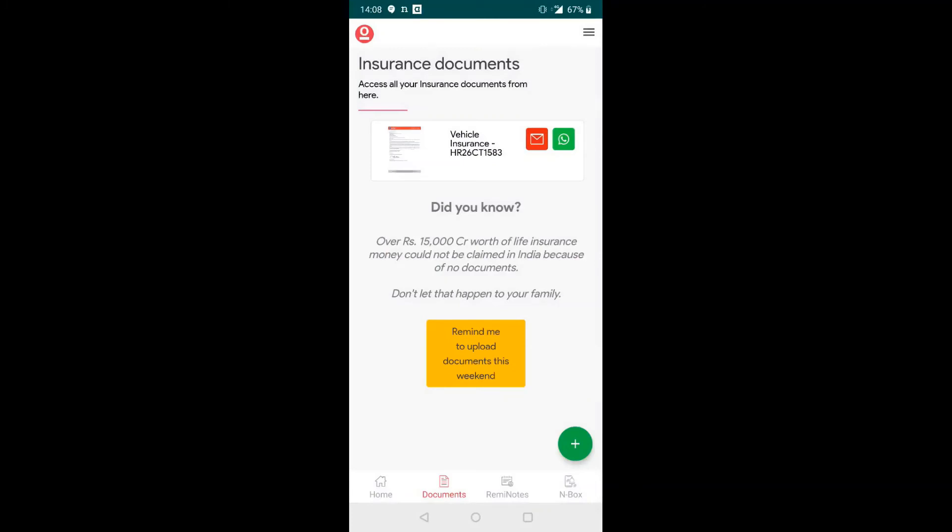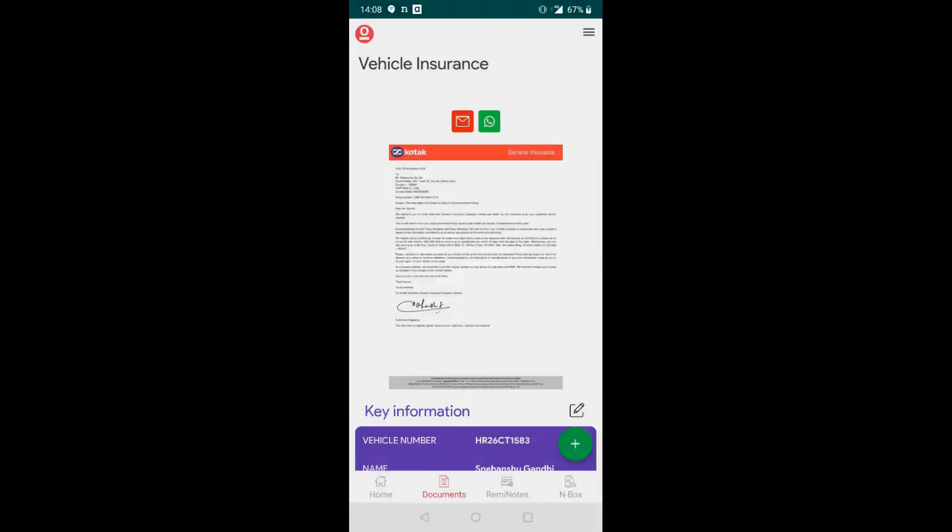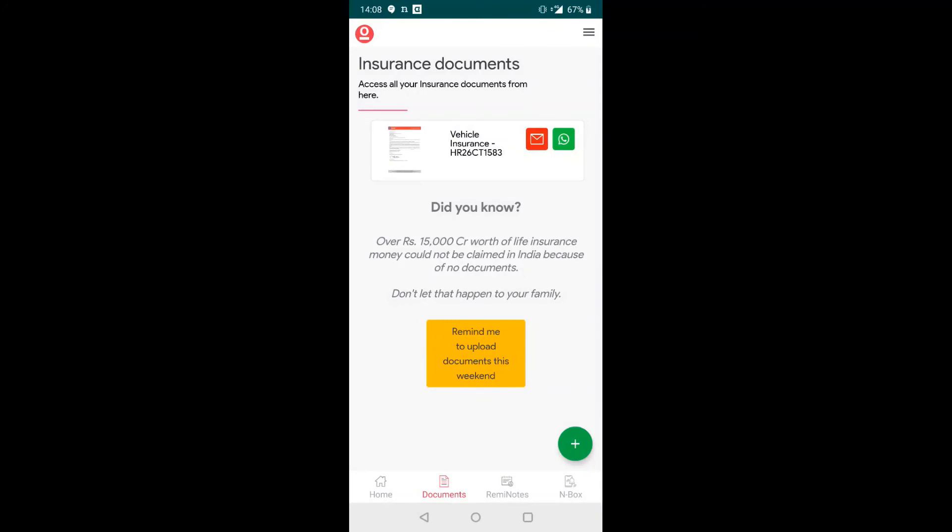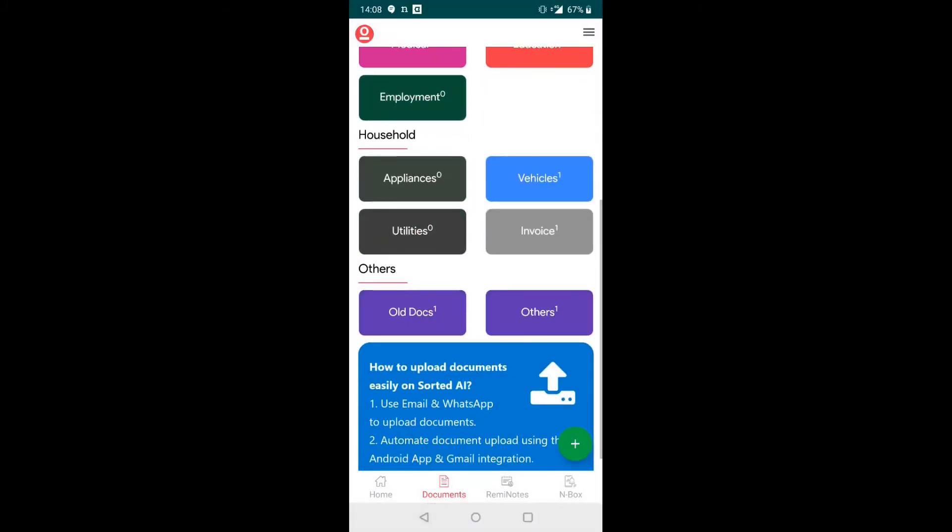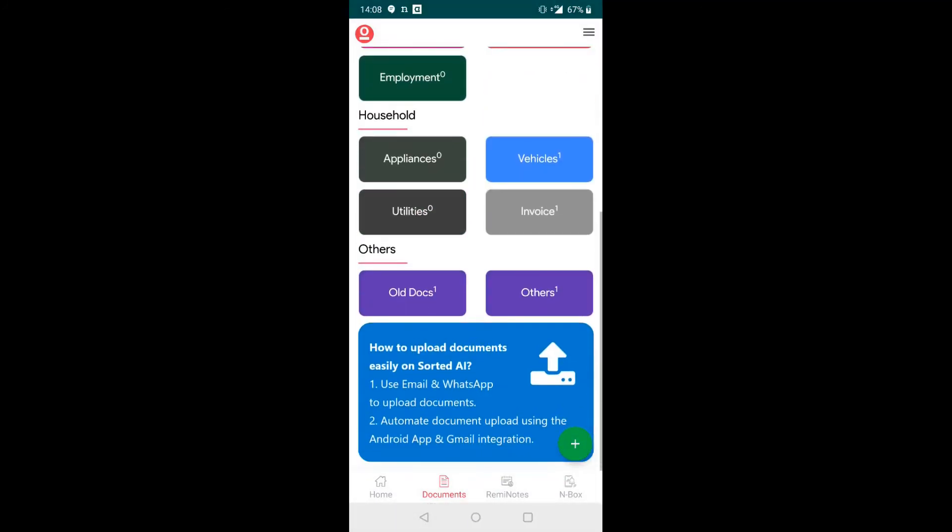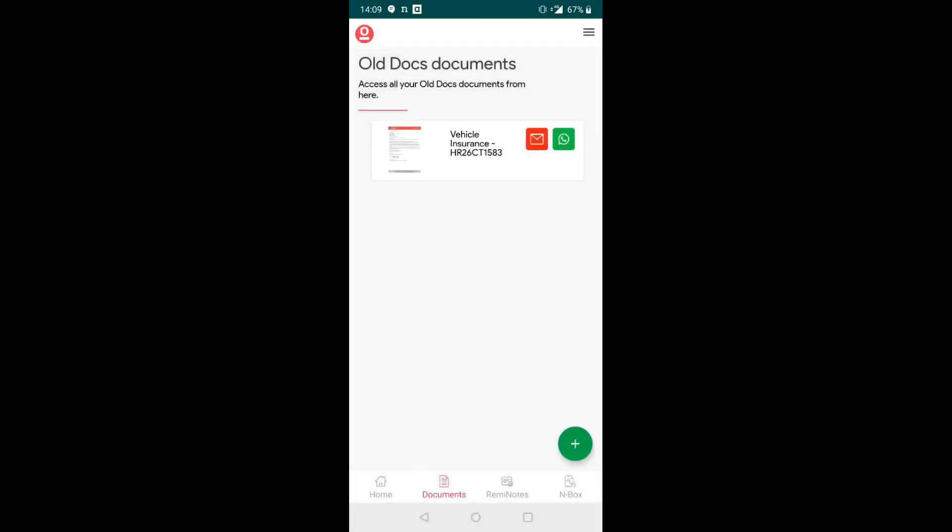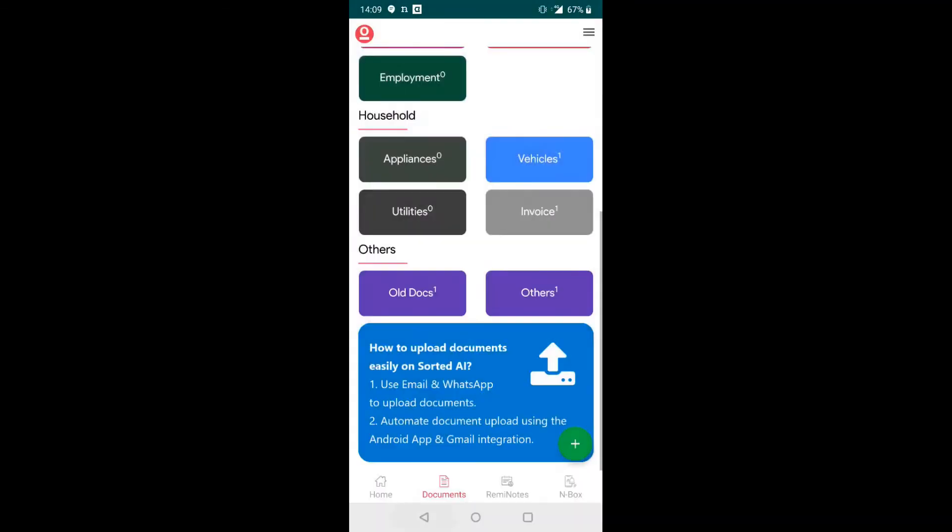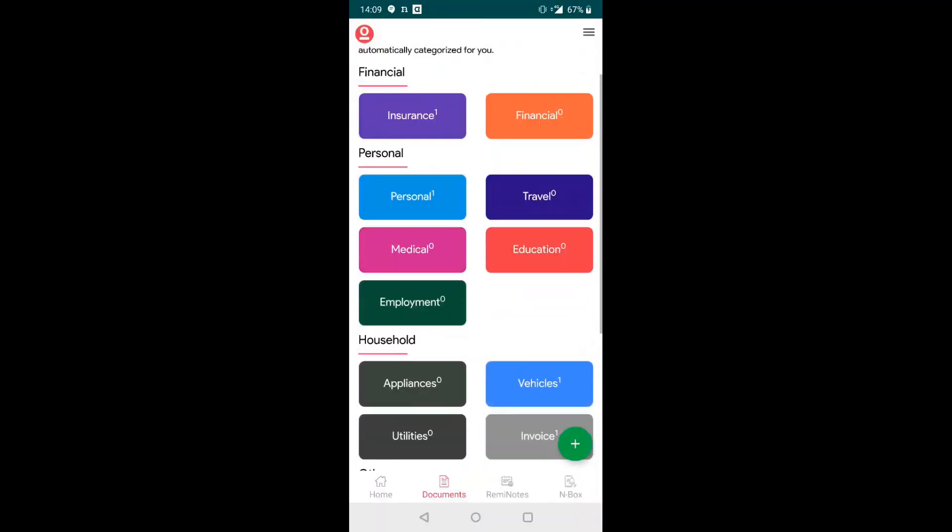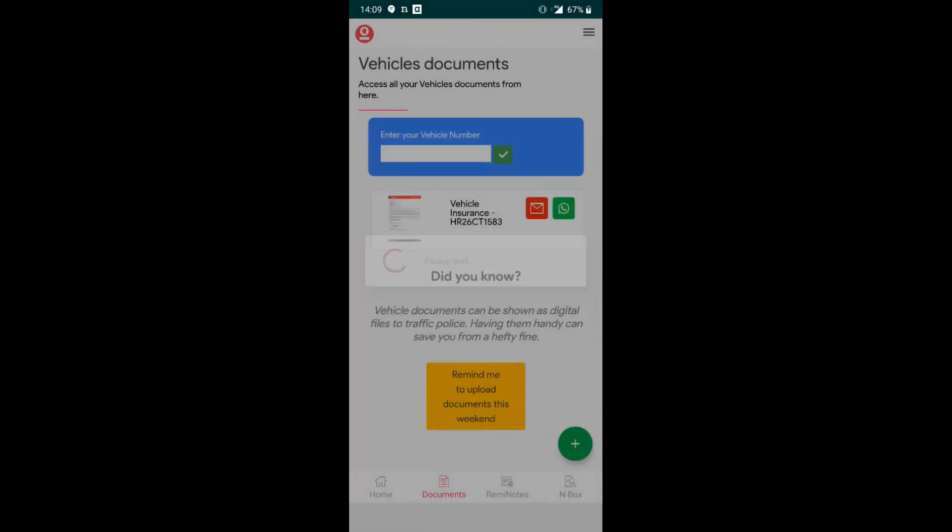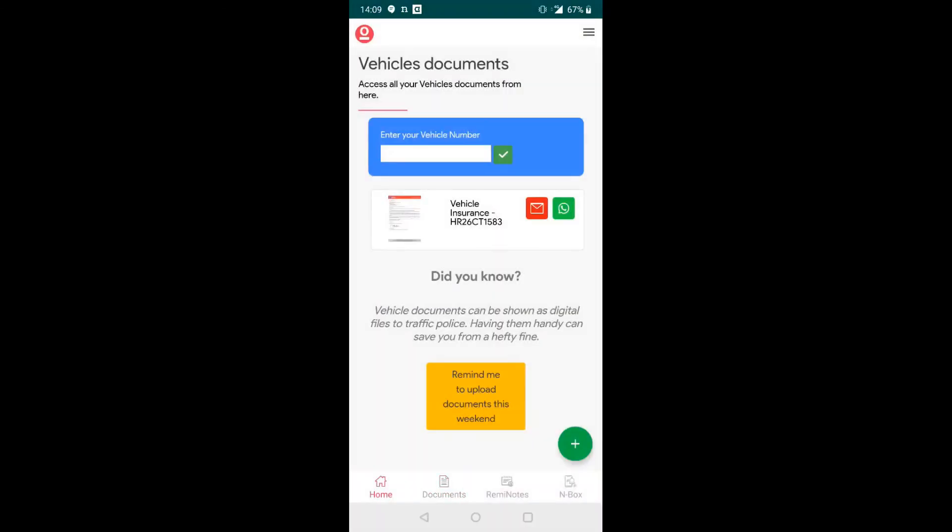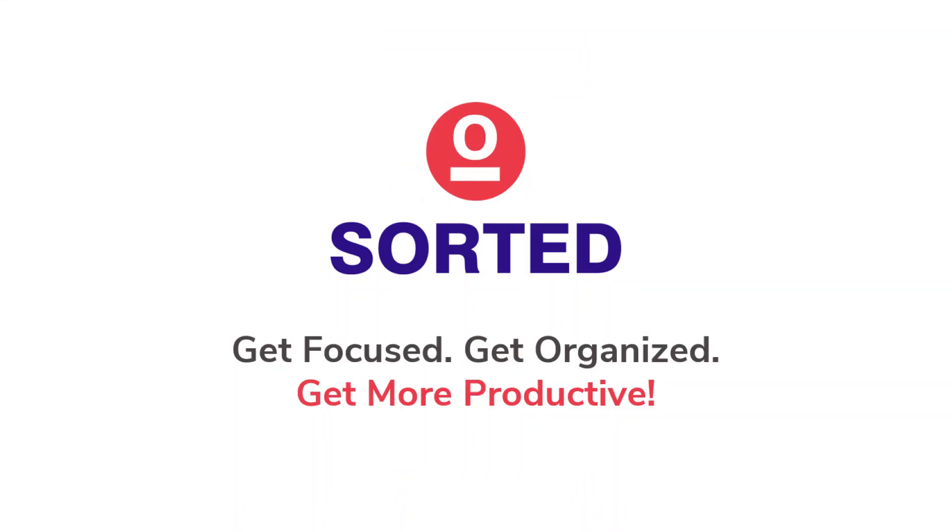This document will now be seen in different folders in the My Docs section like insurance, old docs, the tag that we had created right now, as well as the vehicles tag that was automatically identified.